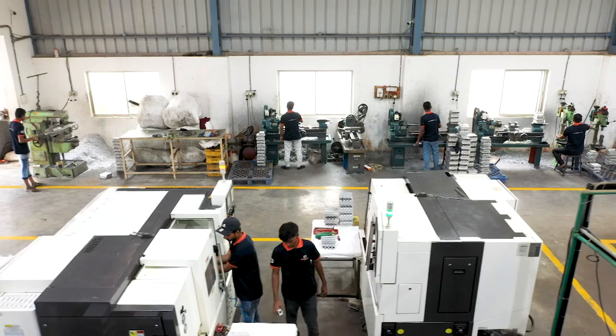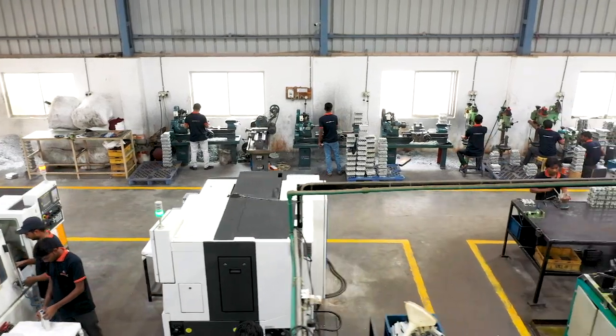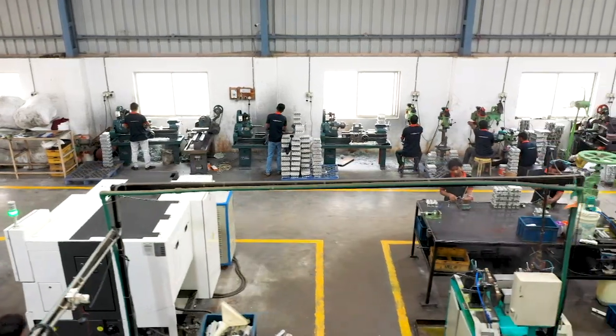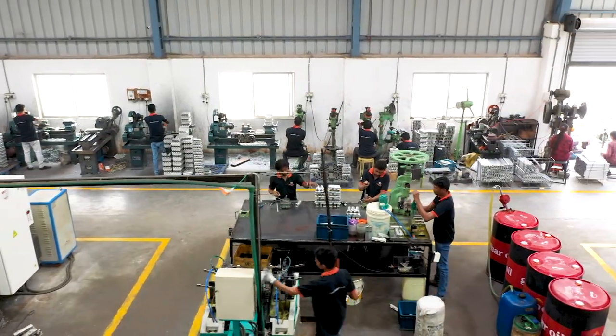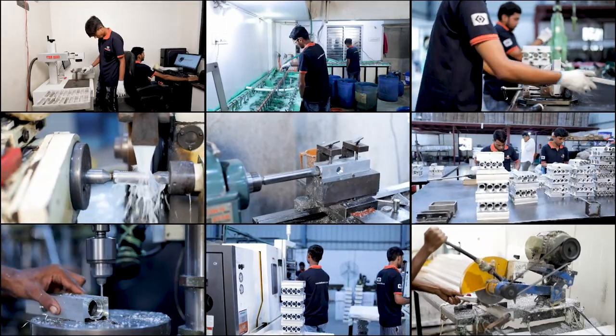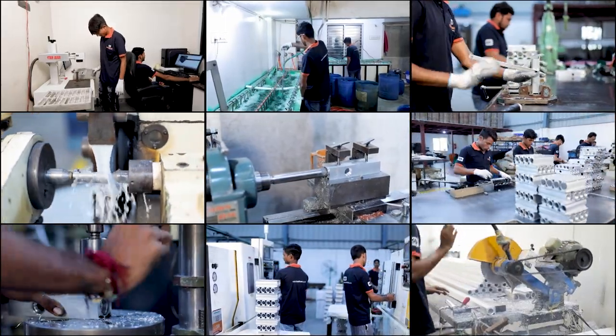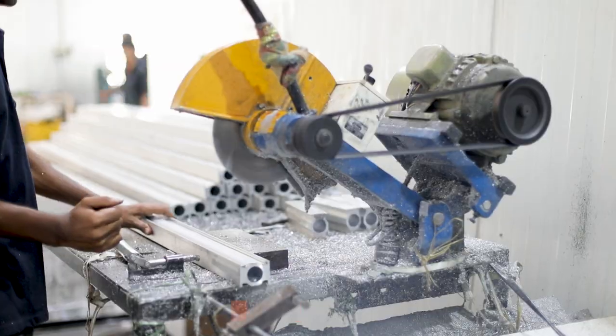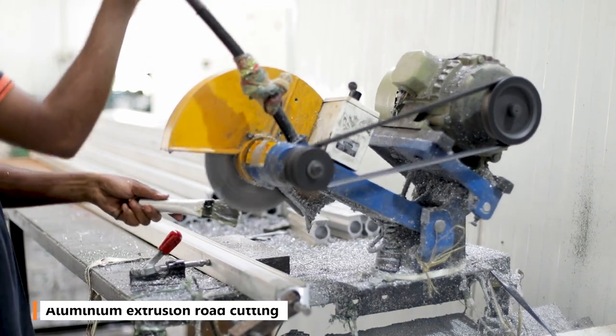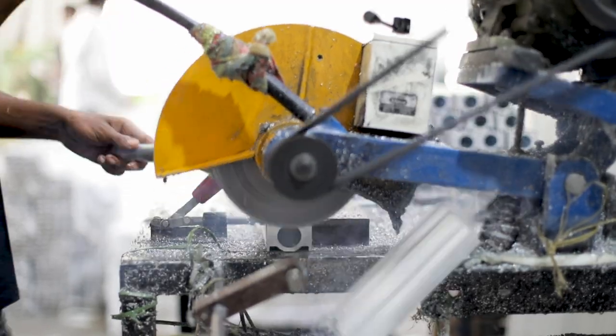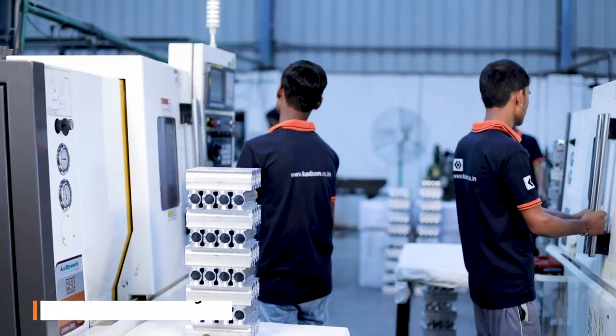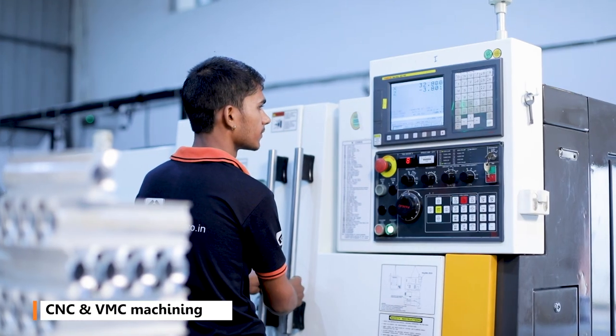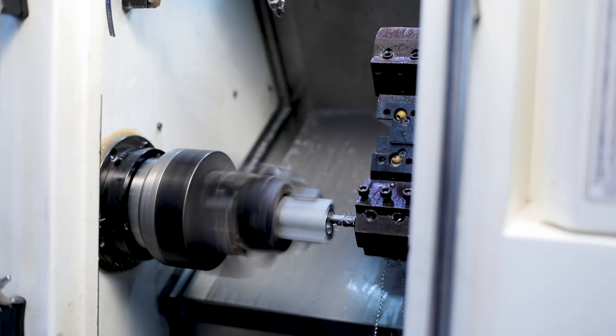We have thoughtfully designed and implemented our manufacturing process that's highly organized and efficient. It consists of various operations such as aluminum extrusion, rod cutting, CNC and VMC machining.